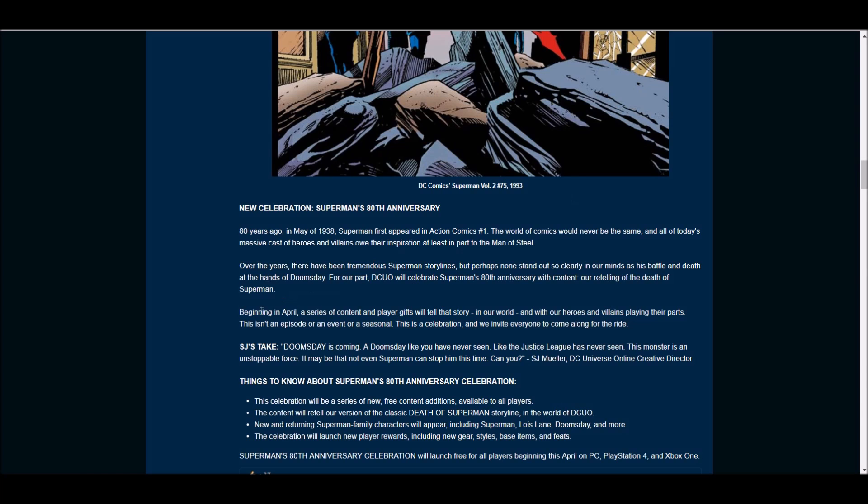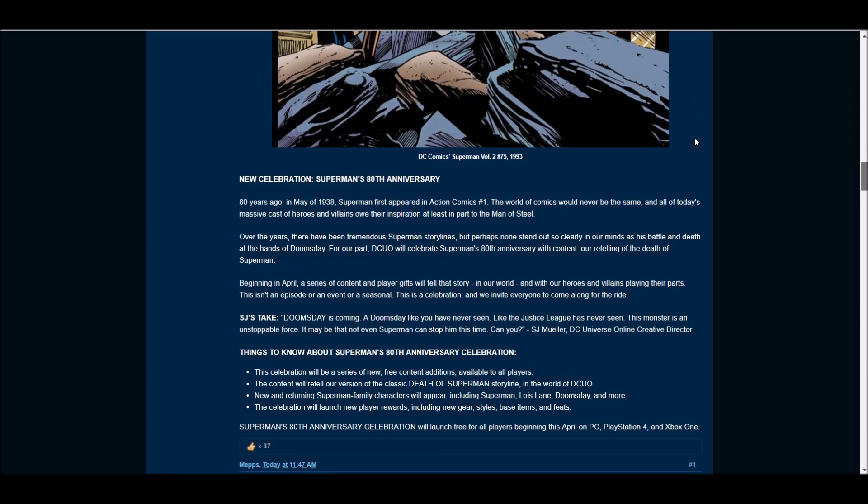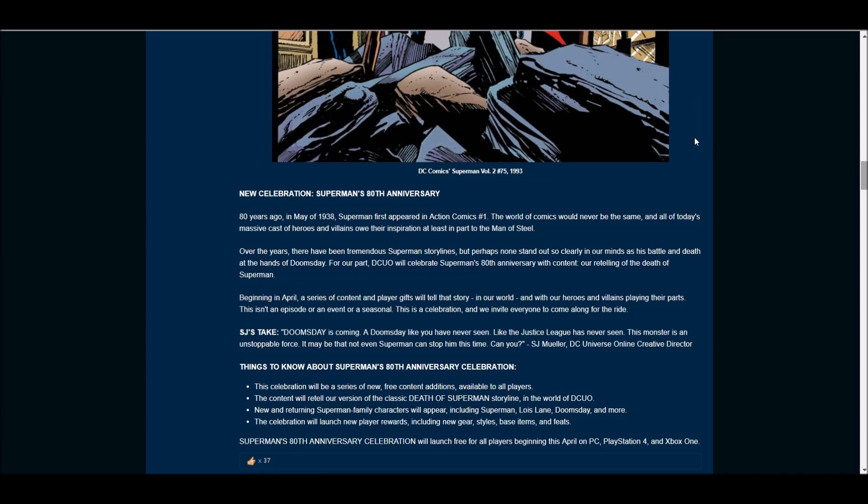The celebration will be a series of new free additional content to all players. It's going to be like a seasonal, and it's coming in April. The content will retell our version of the classic Death of Superman storyline in the world of DC.